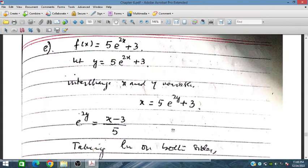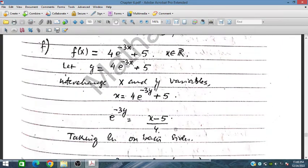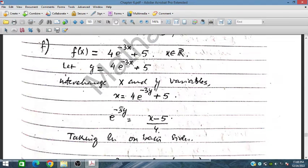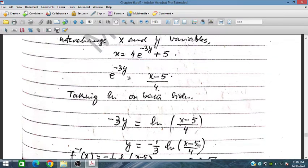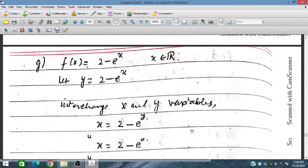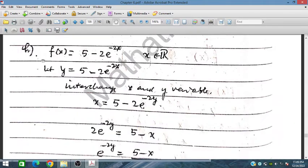For question part f, we have f(x) = 4e^(−3x) + 5. Let y equal this function, then interchange variables so x and y swap. Rearranging: subtract 5, divide by 4, giving e^(−3y) = (x − 5)/4. Taking log on both sides, and rearranging, the inverse is y = −(1/3) ln((x − 5)/4).